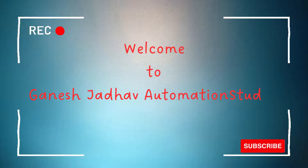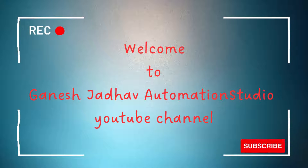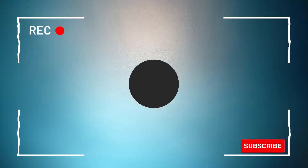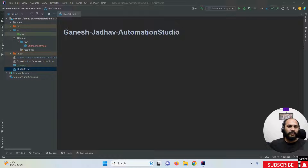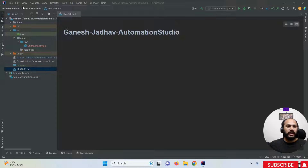Hey guys, this is Ganesh. Welcome back to Ganesh Jada Automation Studio. Today we are going to learn how to add ChatGPT in IntelliJ IDEA. It's a simple process, so let's get started.